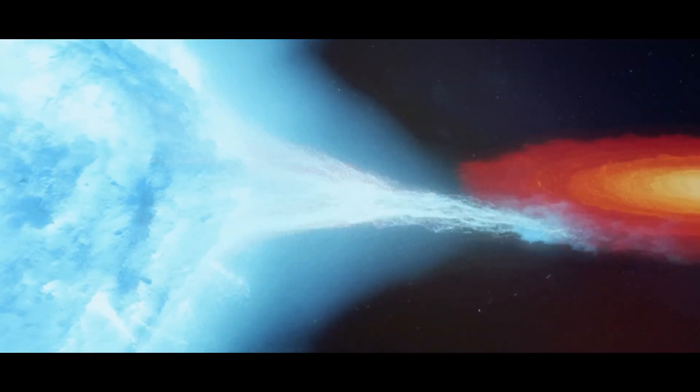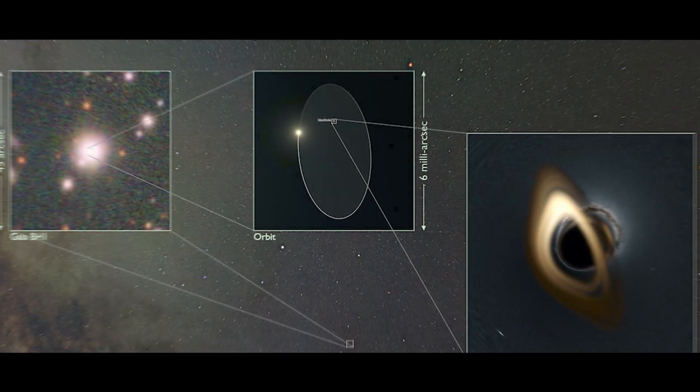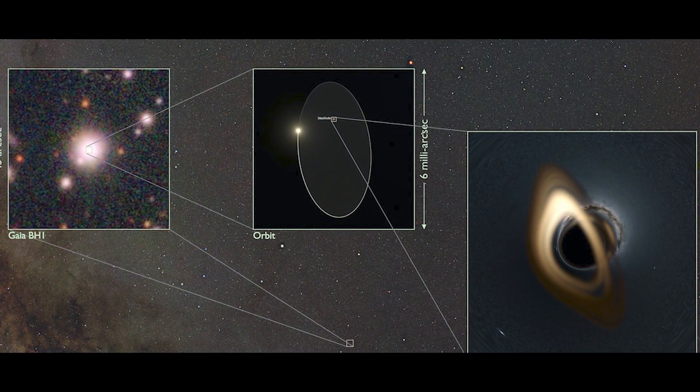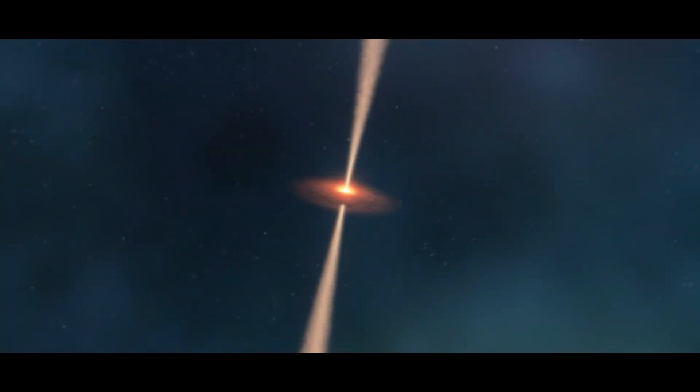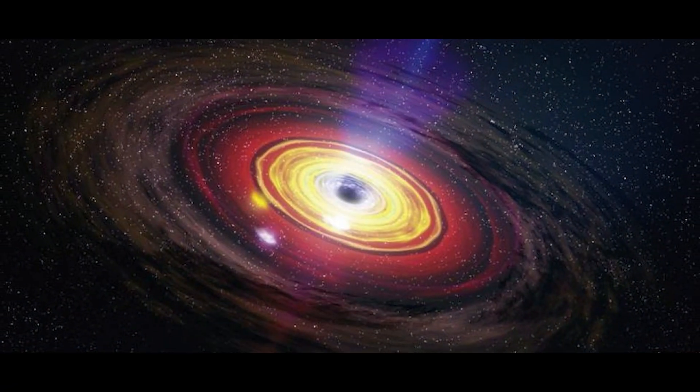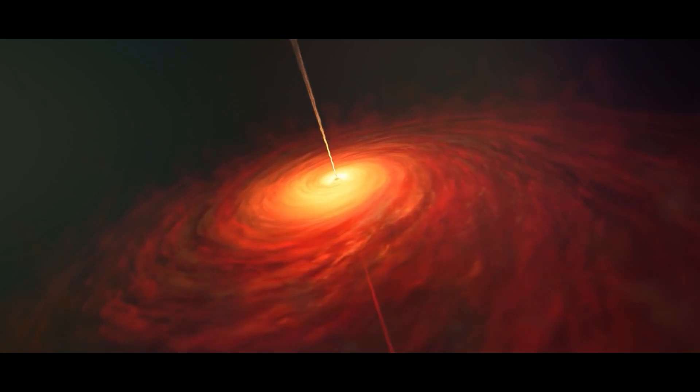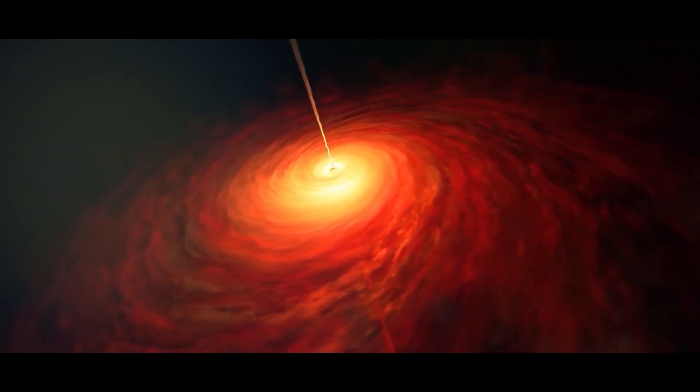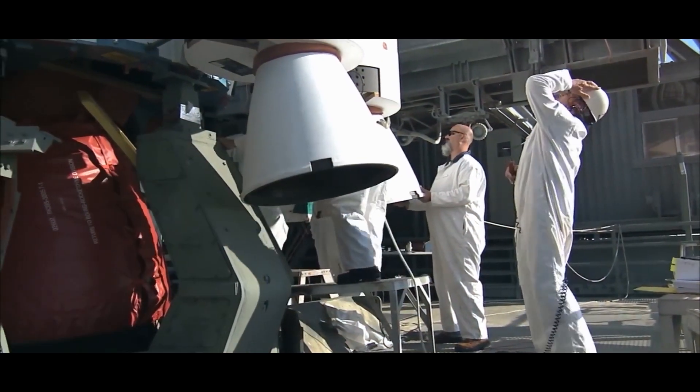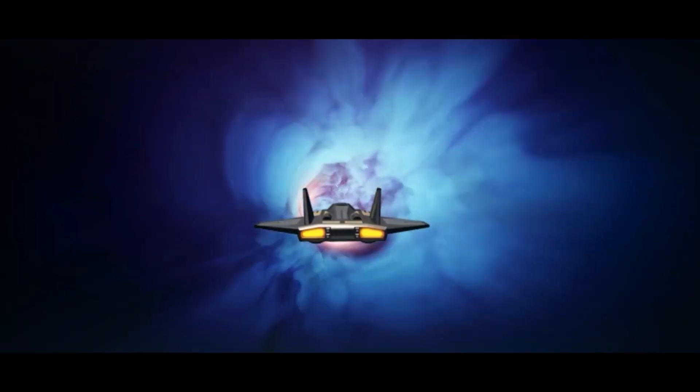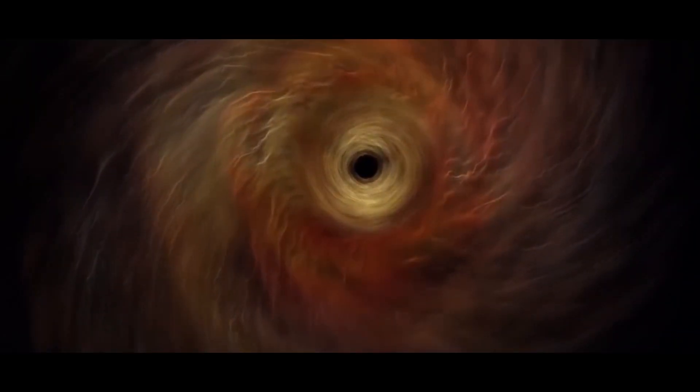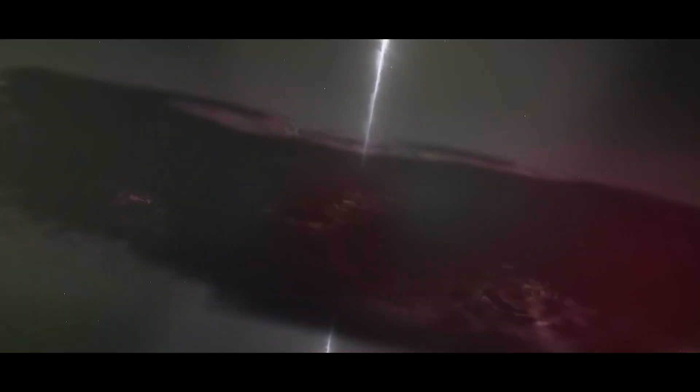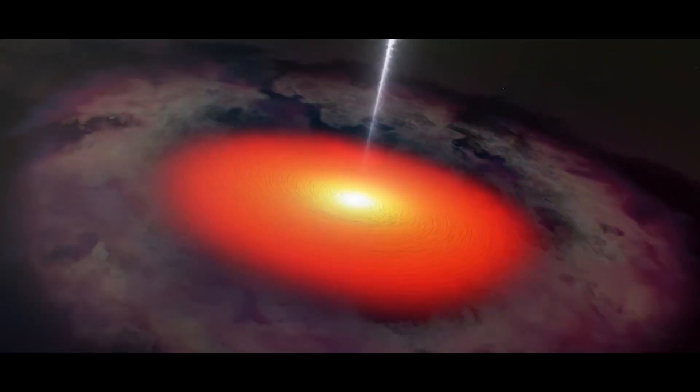Black holes are also closely related to other astronomical phenomena like quasars. Quasars are extremely luminous active galactic nuclei or AGNs that are powered by supermassive black holes. They draw in surrounding matter and emit intense radiation and jets of particles making them among the most energetic objects in the universe.